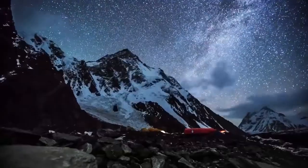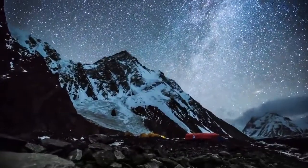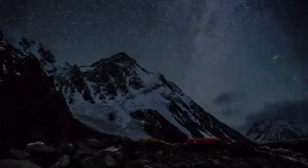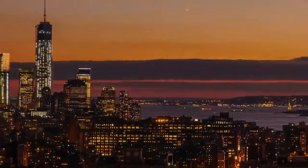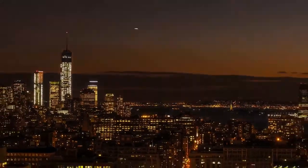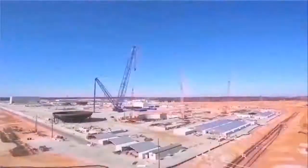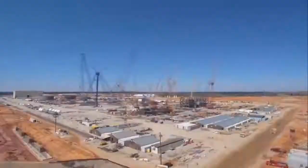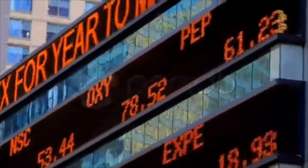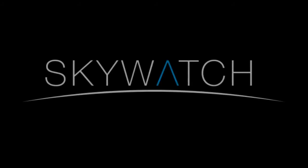The Skywatch API is putting the world's satellite data in one place, so that it's easier to do things like optimize port traffic, count cars in parking lots, maximize crop growth, monitor a construction site, gather market intelligence, and create hundreds of other applications. Every pixel in one place. Skywatch.